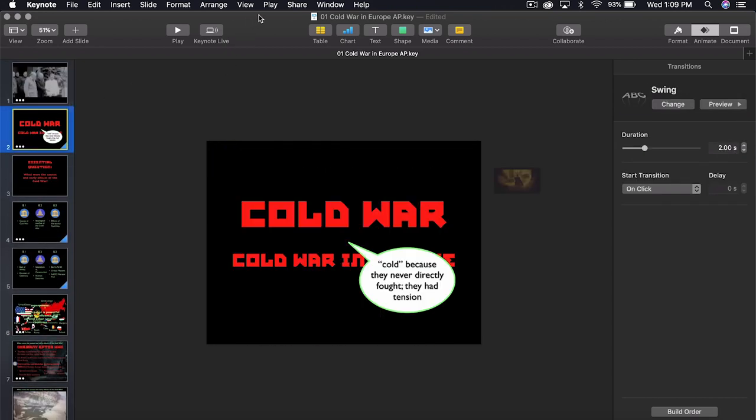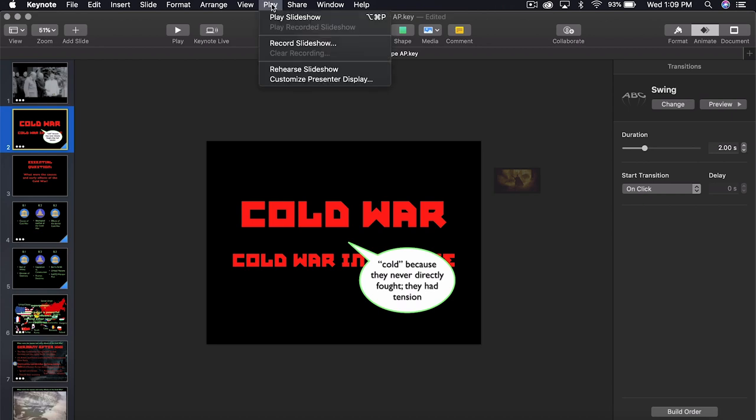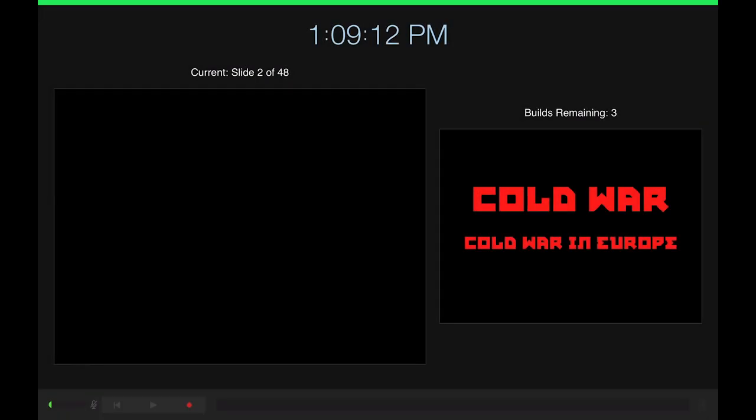So what you're going to need to do is come up here to the menu, under play, there is a menu titled record slideshow. So you're going to hit record slideshow, and it's going to take you to this screen.